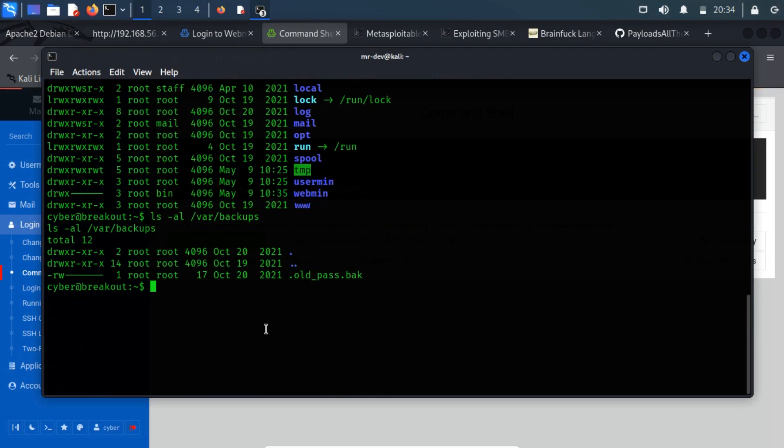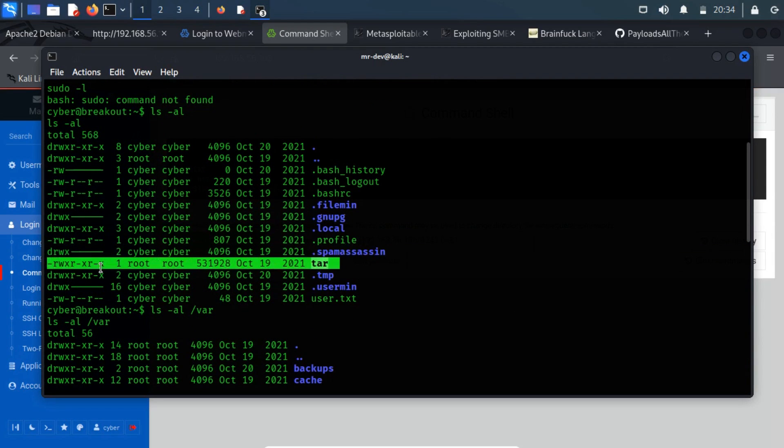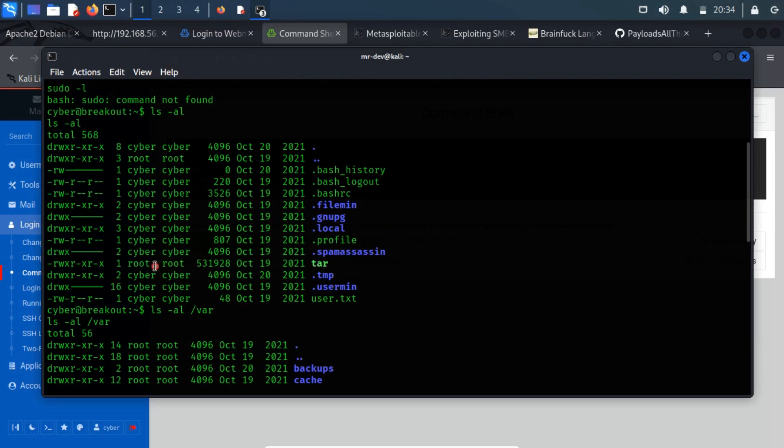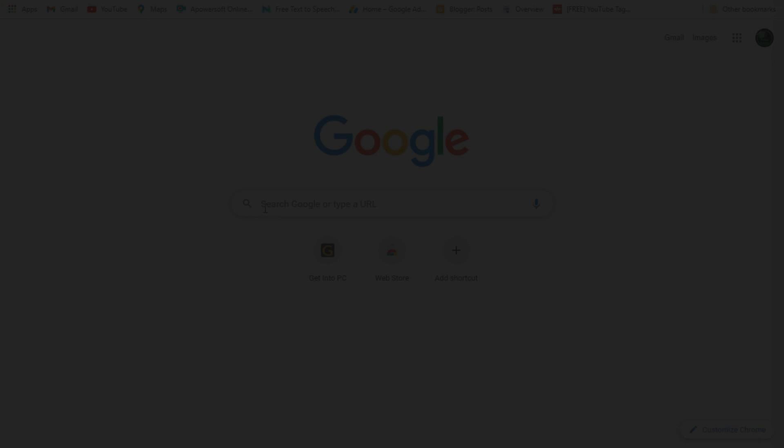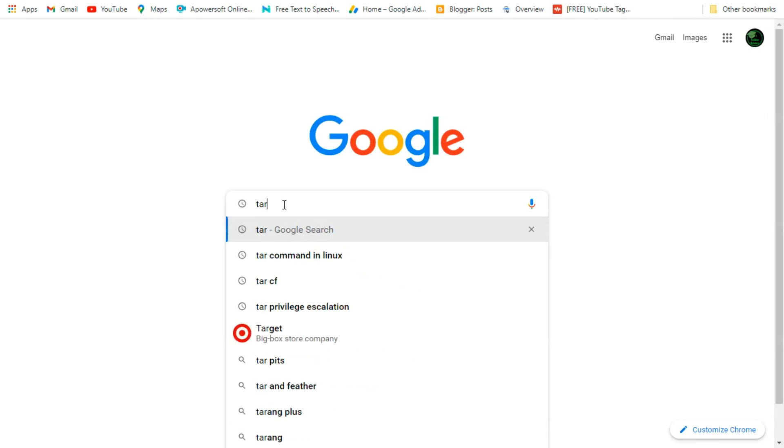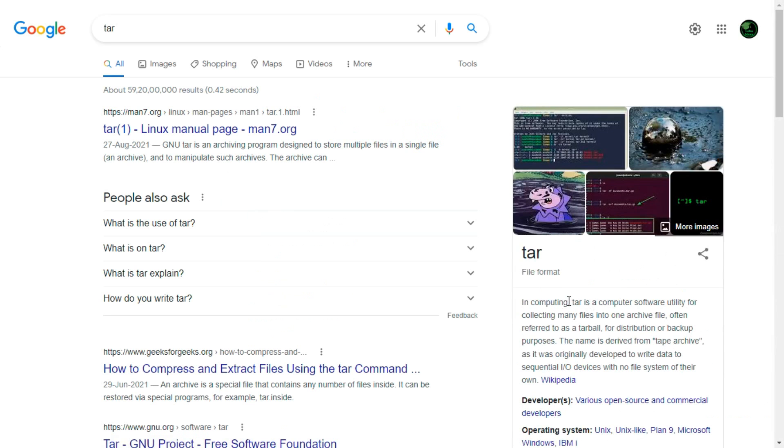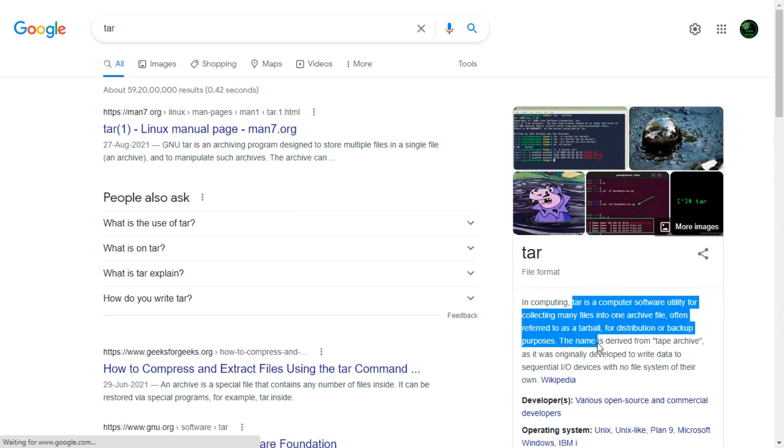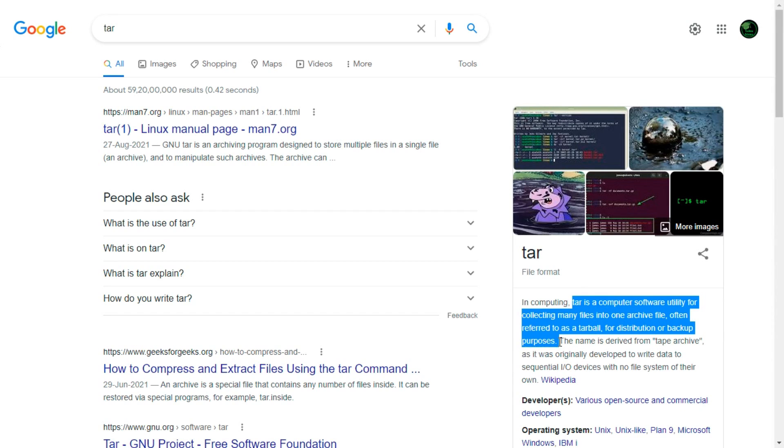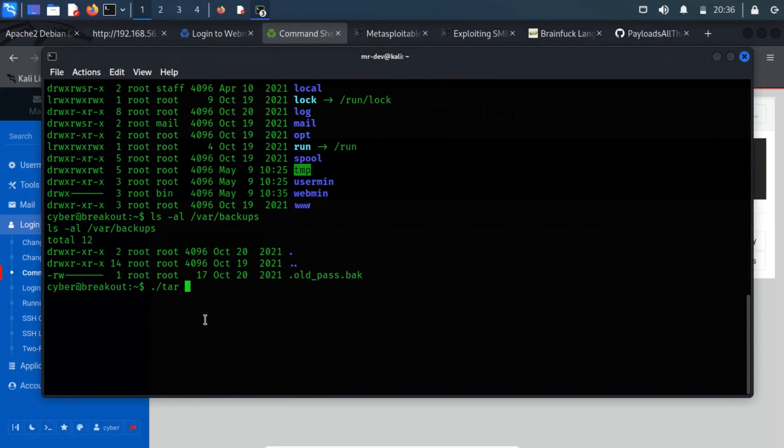If you take a look at the files and directories of the current directory previously, you will have noticed a tar file, which has permission to read, write and execute permissions. If you search on Google about this, then the search result displays the tar file. Tar is a computer software utility for collecting many files into one archive file, often referred to as a tarball, for distribution or backup purposes. Let's create an archive file called backup.tar.